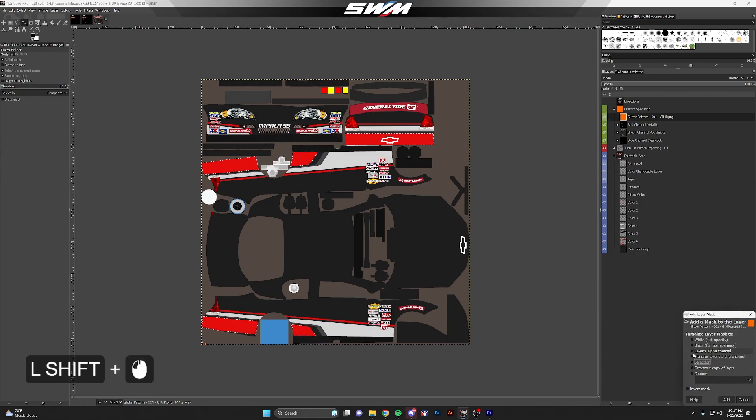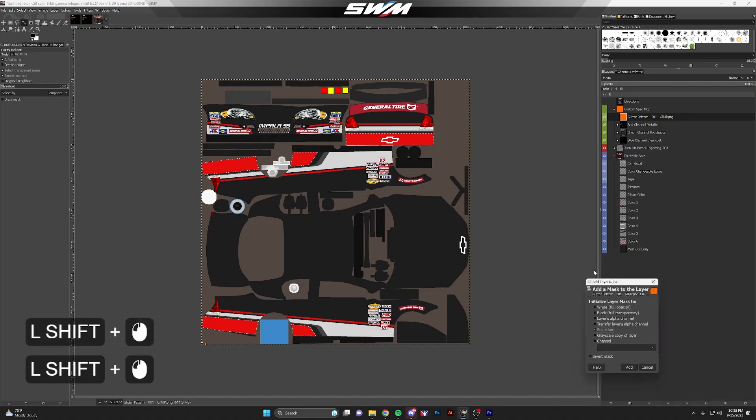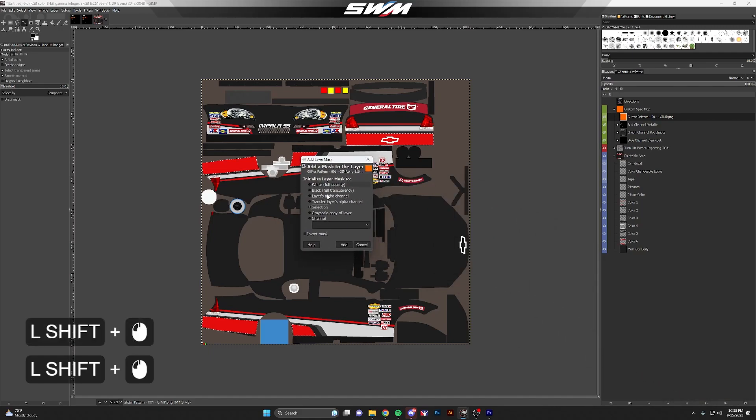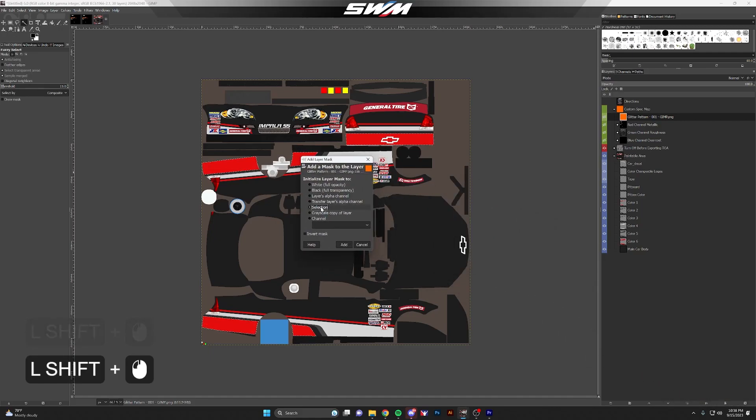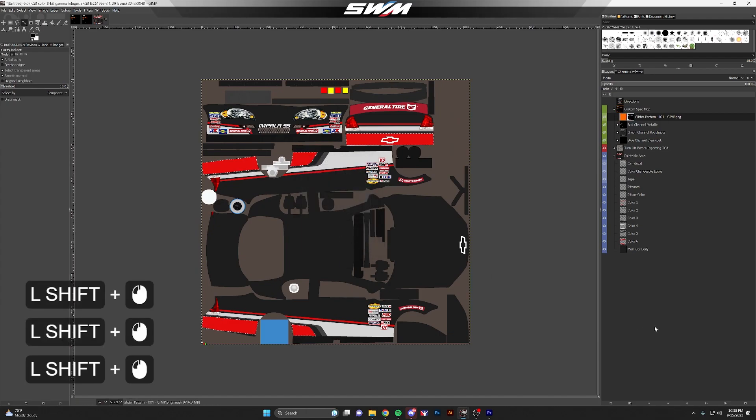It will apply a layer mask to that layer so that only those areas show. This little menu pops up and you want to make sure it says you have selection selected here, and then click add.